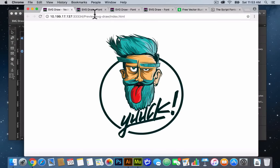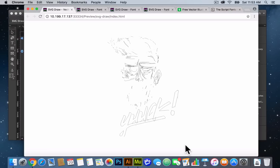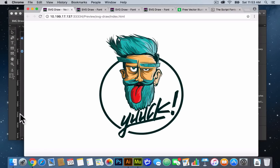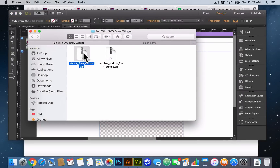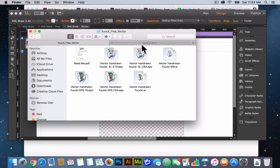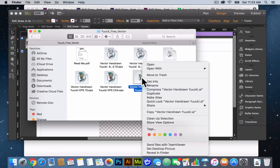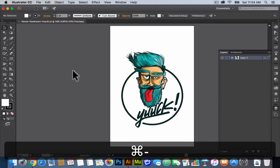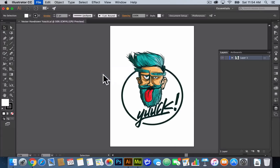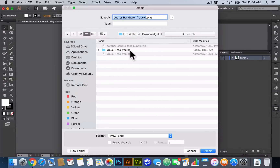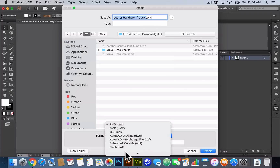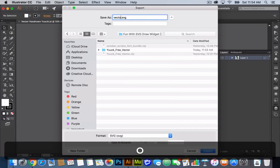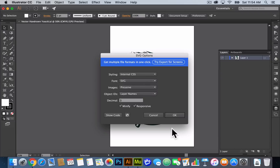In this tutorial we're going to recreate this drawing with the SVG draw widget. It's pretty simple to recreate this. I'll go into my finder — here I have the yuck free vector zip. I'll double-click to unzip and open the folder. Here we have a few different vector files. I can just use the vector hand-drawn dot AI file. I'll right-click, open with Adobe Illustrator. Here we have the vector. I'll go to File > Export > Export As, find that folder, and for the format instead of PNG we want to say SVG. I'll name it vector example, click Export, leave it at two or three decimal places, and click OK.